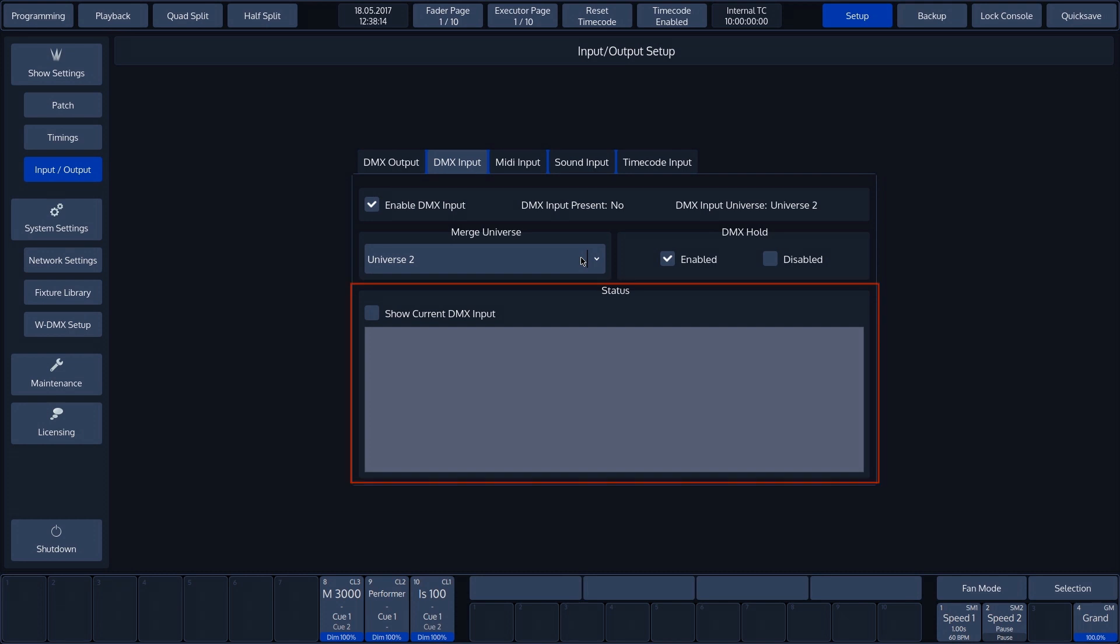The last section of the drop-down menu gives us the option of checking incoming signals by ticking the Show Current DMX input checkbox.